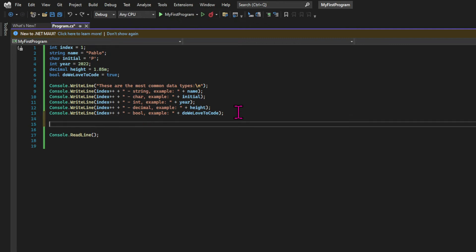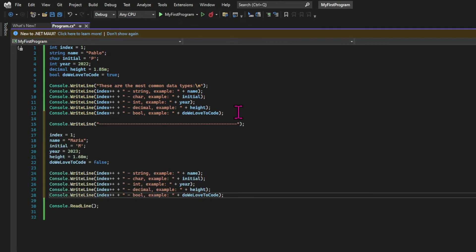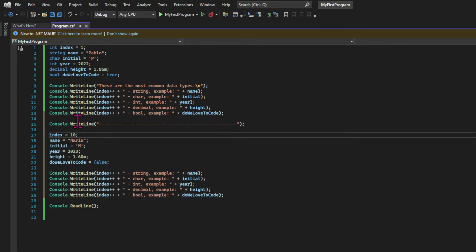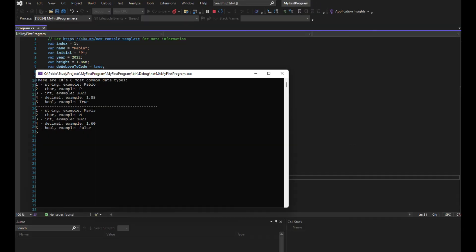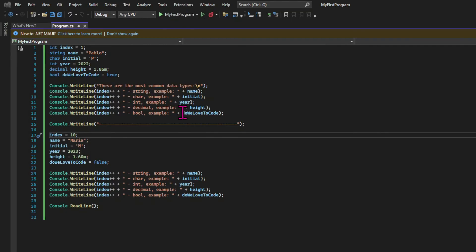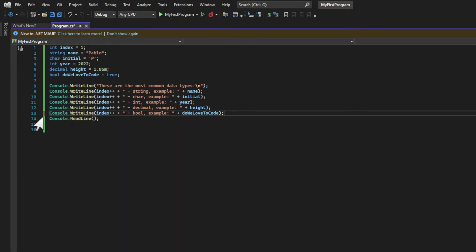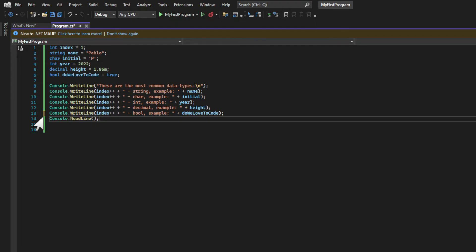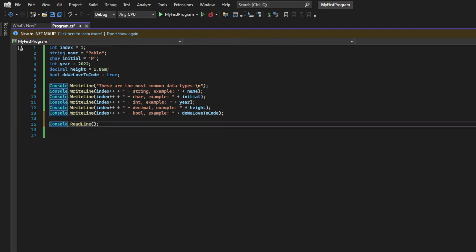I'm going to copy and paste some code where I'm reassigning each of these variables with data about my mother. If we run the app again, we'll be able to see that the variables were changed — those values after the dashes belong to the same variables. Now, before we finalize the first contact with variables, let's talk about manipulation of strings and more elegant ways to incorporate variables into strings.